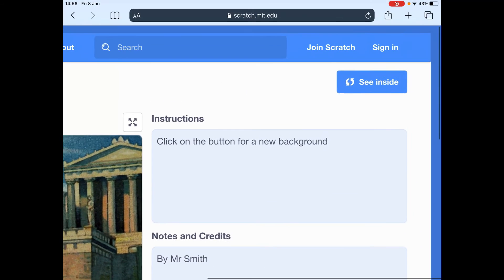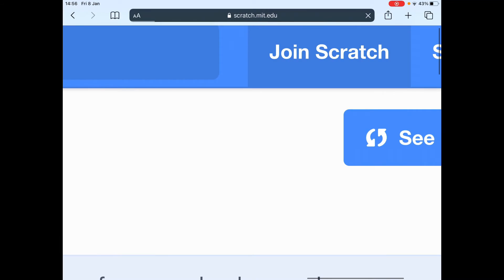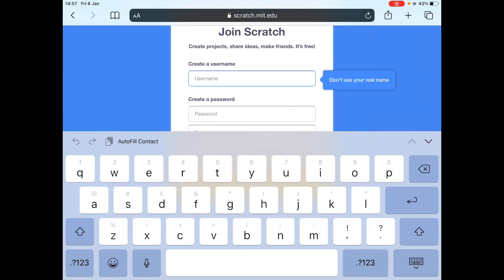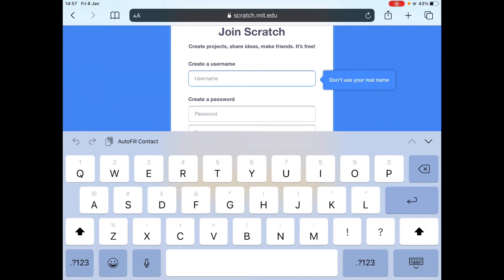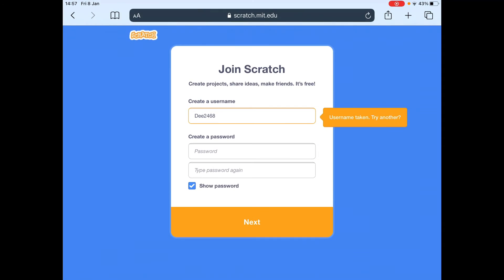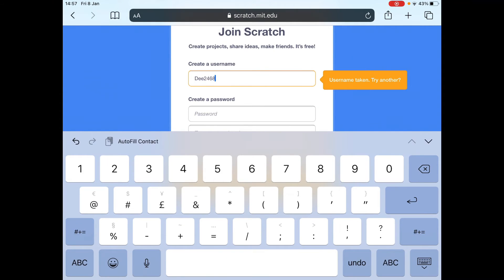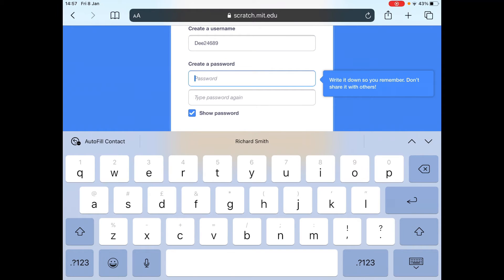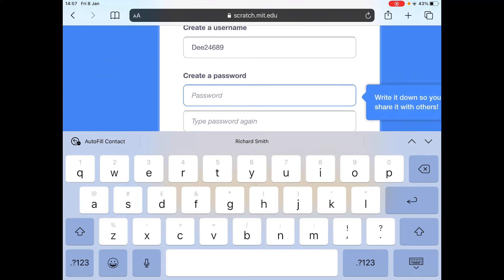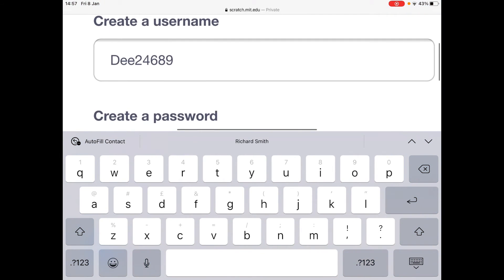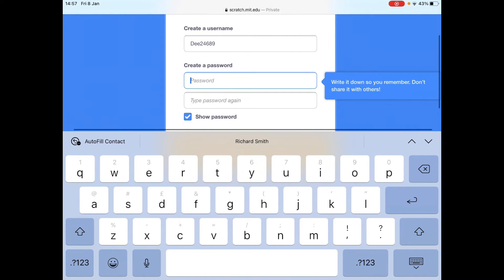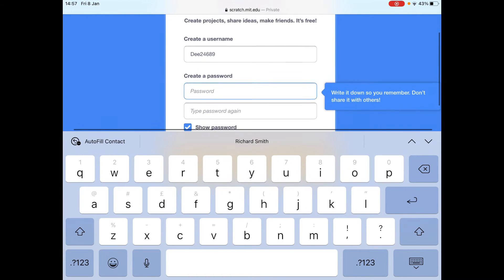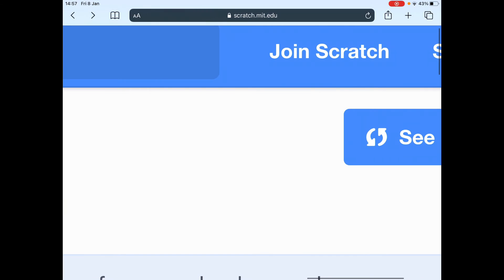Now, what you could do is you could join Scratch. So you could create your own username. So say you're called, let's try that D one. So say you were called D, you could put capital D-E-E. And then you could put some numbers in. Don't forget, you don't want to give all your full name away. So I wouldn't say I was called D Smith. I wouldn't want to put it as D Smith. So I could put D two, four, six, eight, and see if that's available. That's been taken. So I might have to add a nine there. So that's available. And then you can choose a password.